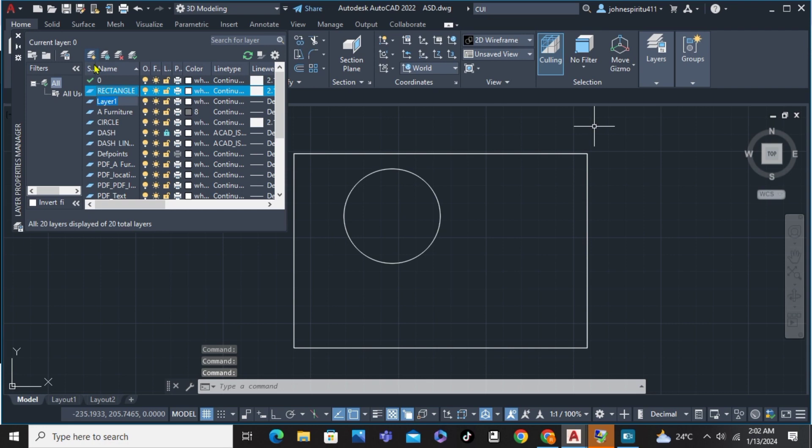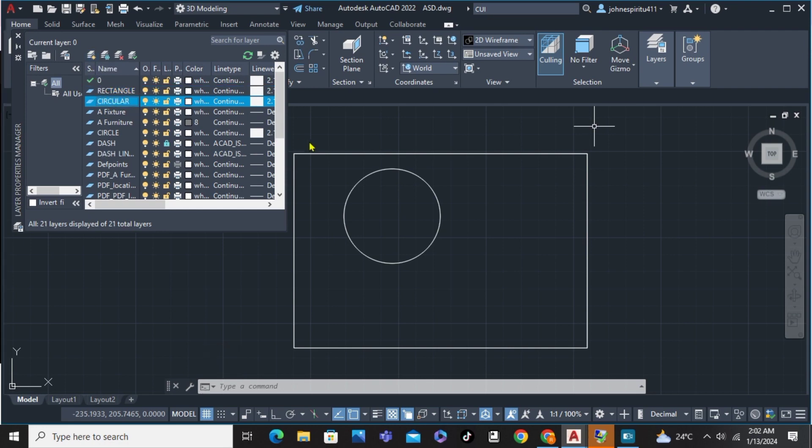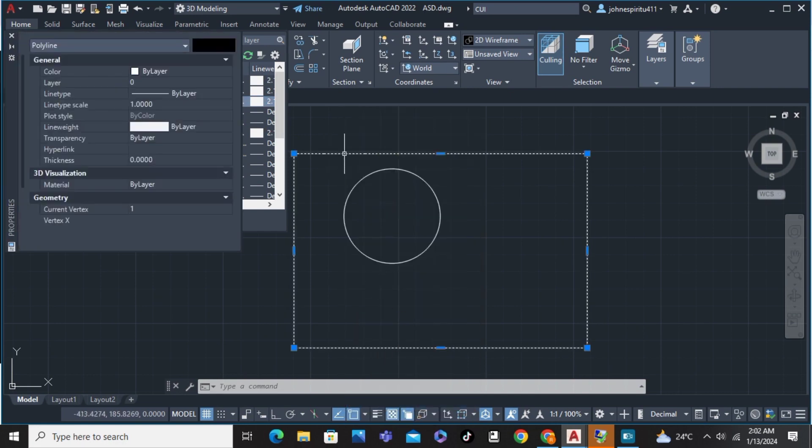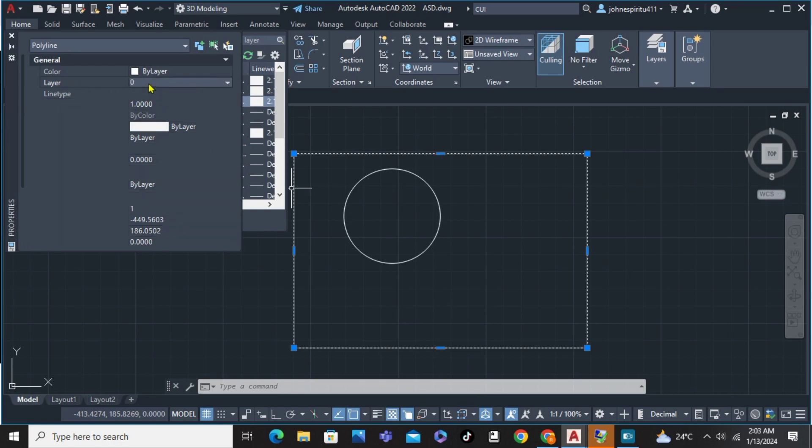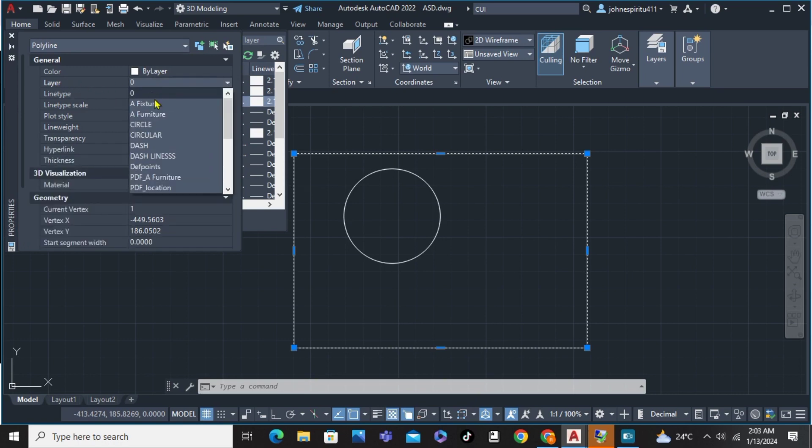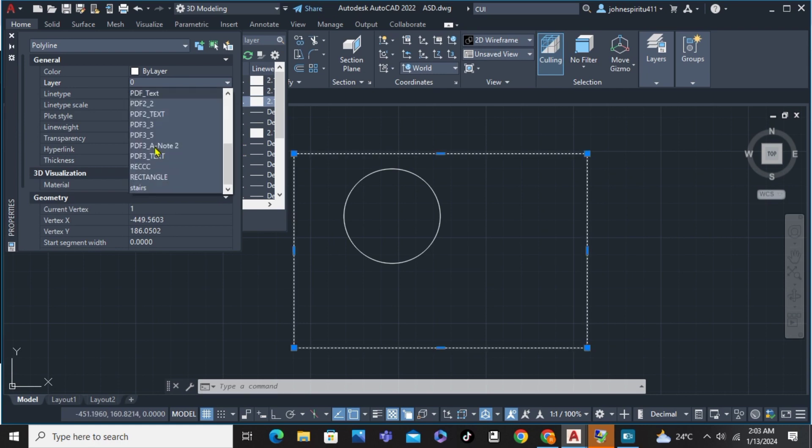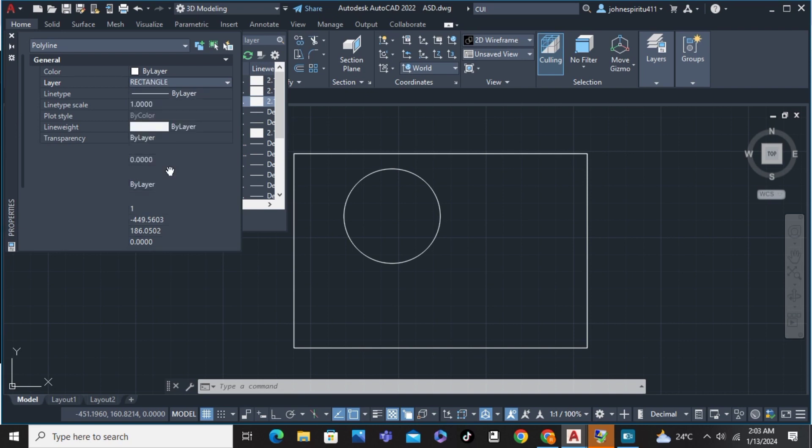And another one, circular, and enter. And from there we're going to click first the rectangle, right click and go on properties. And from the properties we can see here the layer zero, click on that and you can see here the rectangular, or just simply type R and click rectangle.